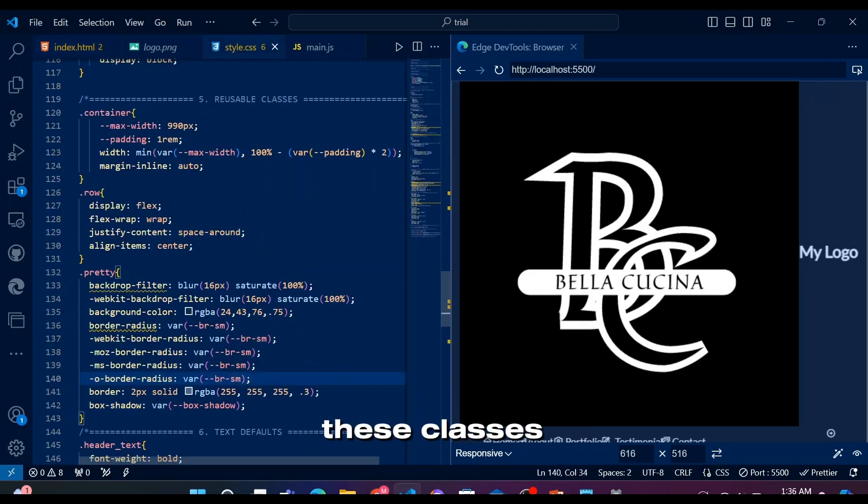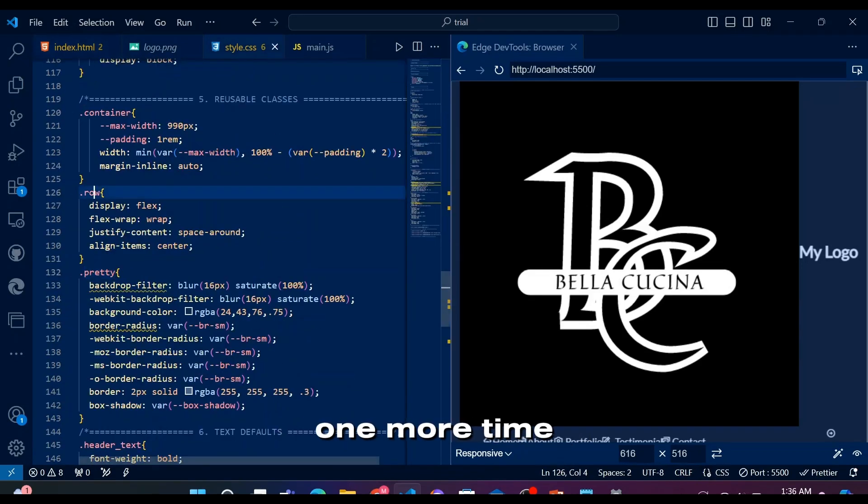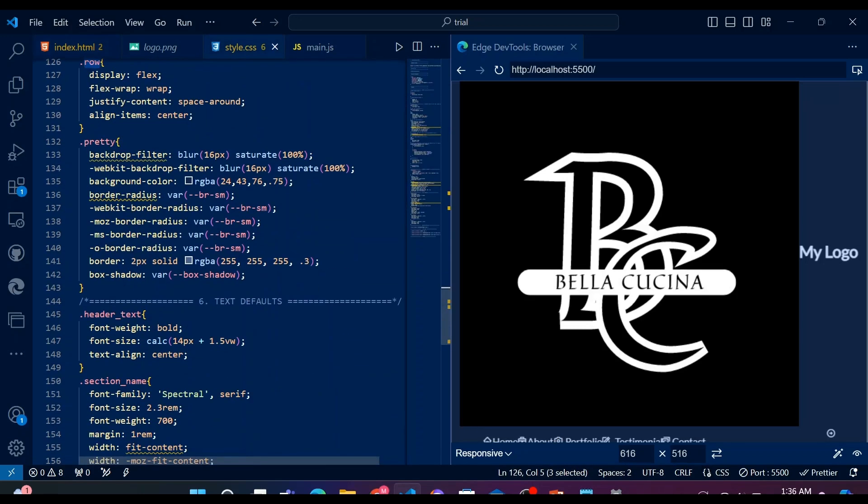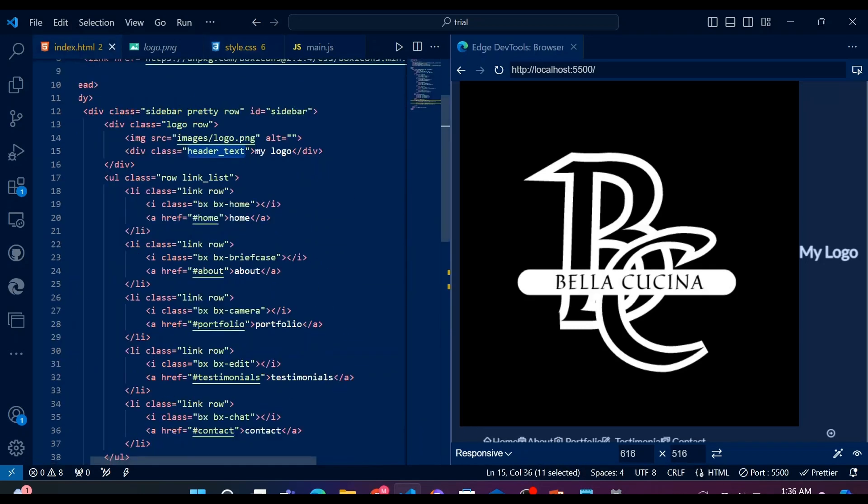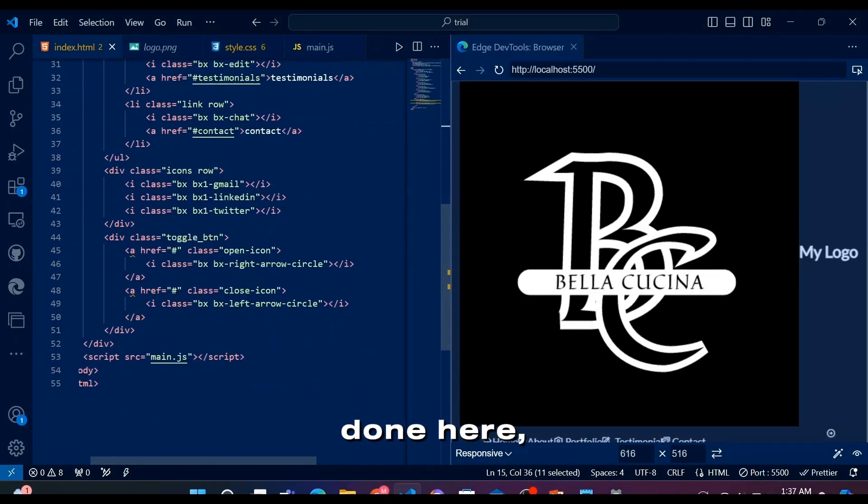Let's make sure we're done with HTML completely. Let's see these classes we used in HTML and CSS one more time. Yes, we're done here. So let's style it.